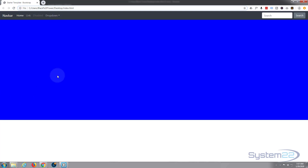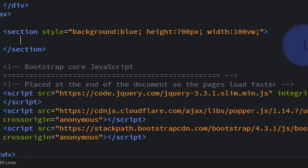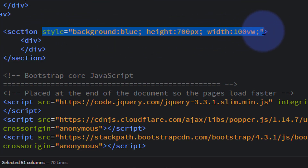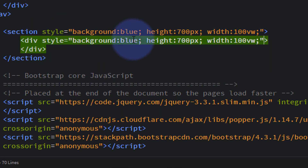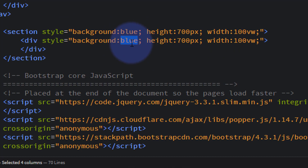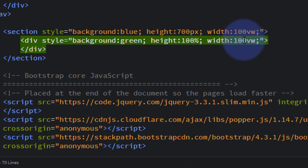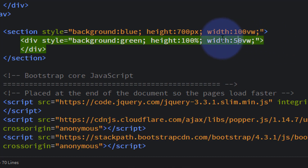Save that with Control+S, make sure that's working — there it is, blue, 700 pixels tall, stretching the screen. Inside there let's put another div. I'll copy this style over and just change a few things — we'll set background to green. Now I'm going to set height to 100% and width to 50vw, so it should be half the width of the screen. I want it in the middle so we can see it well, so I'll say margin auto.